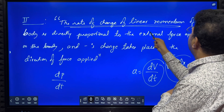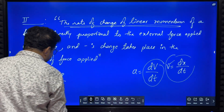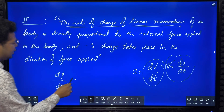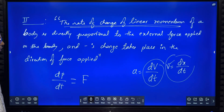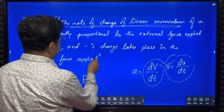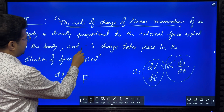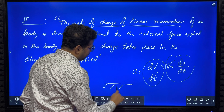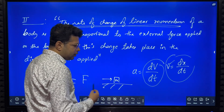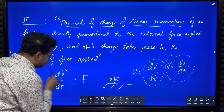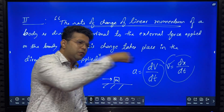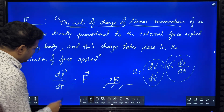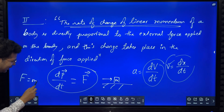Rate of change of linear momentum can be written as dp by dt, which is directly proportional to external force. Therefore dp by dt is equal to F. If you apply a force on a body, the change in momentum will be in the direction of the force applied. Using this equation we are going to prove F equals ma.